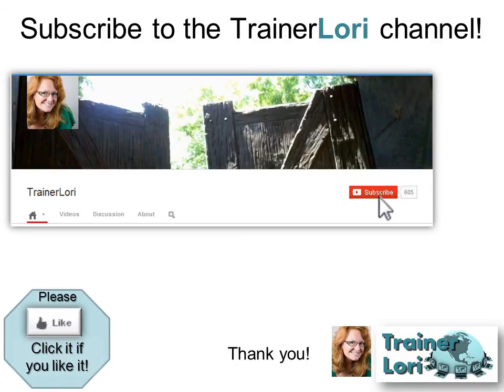That's all for today. Hope you liked it. Please subscribe to the Traynor Laurie channel for updates and click like. Thank you.